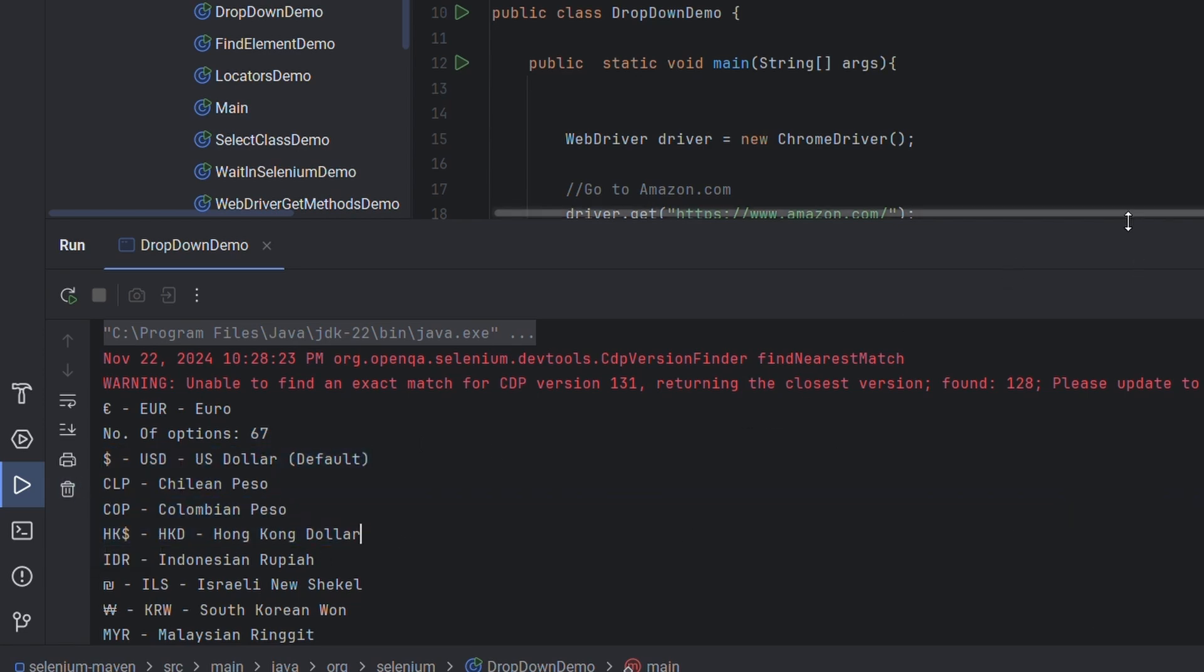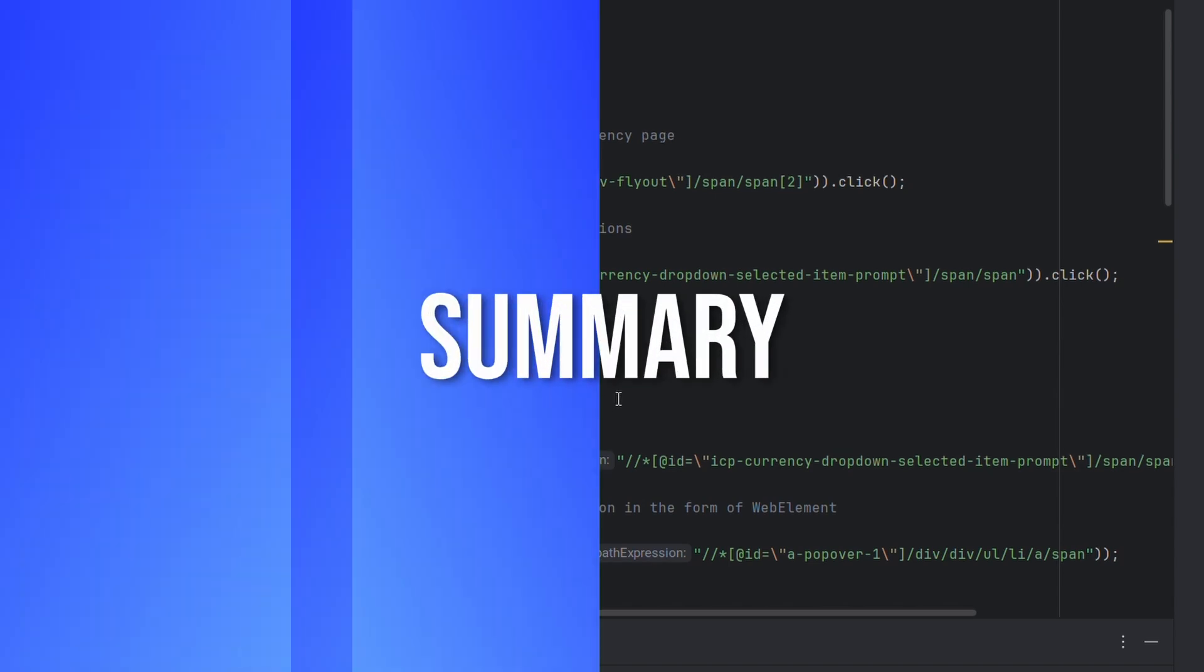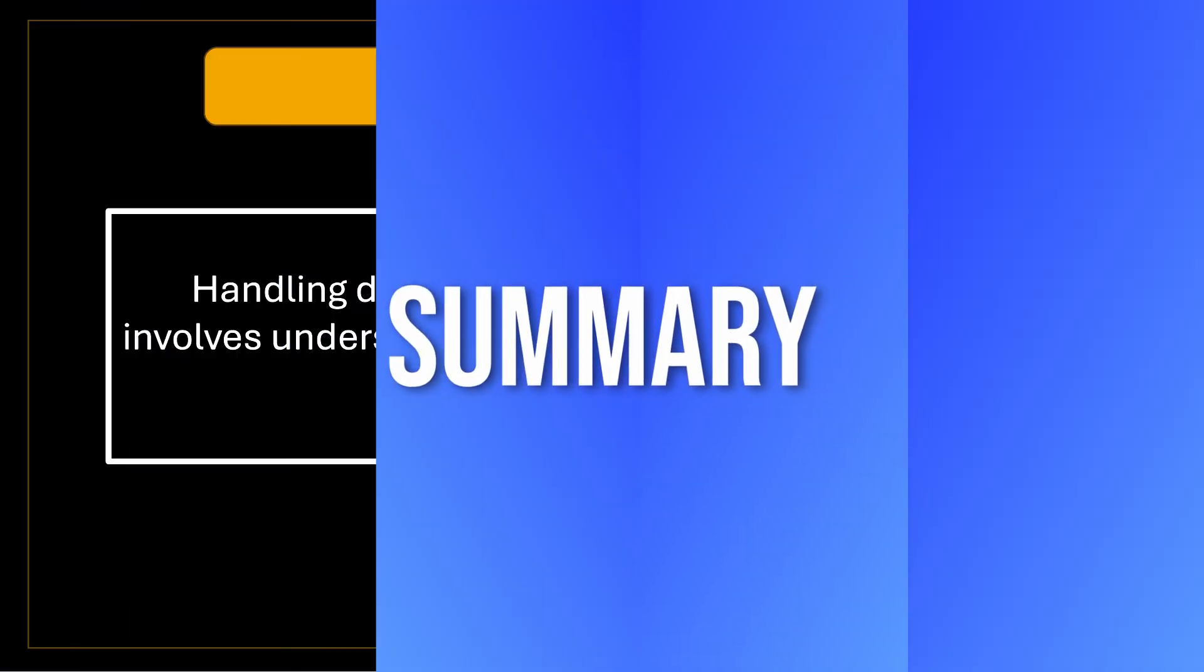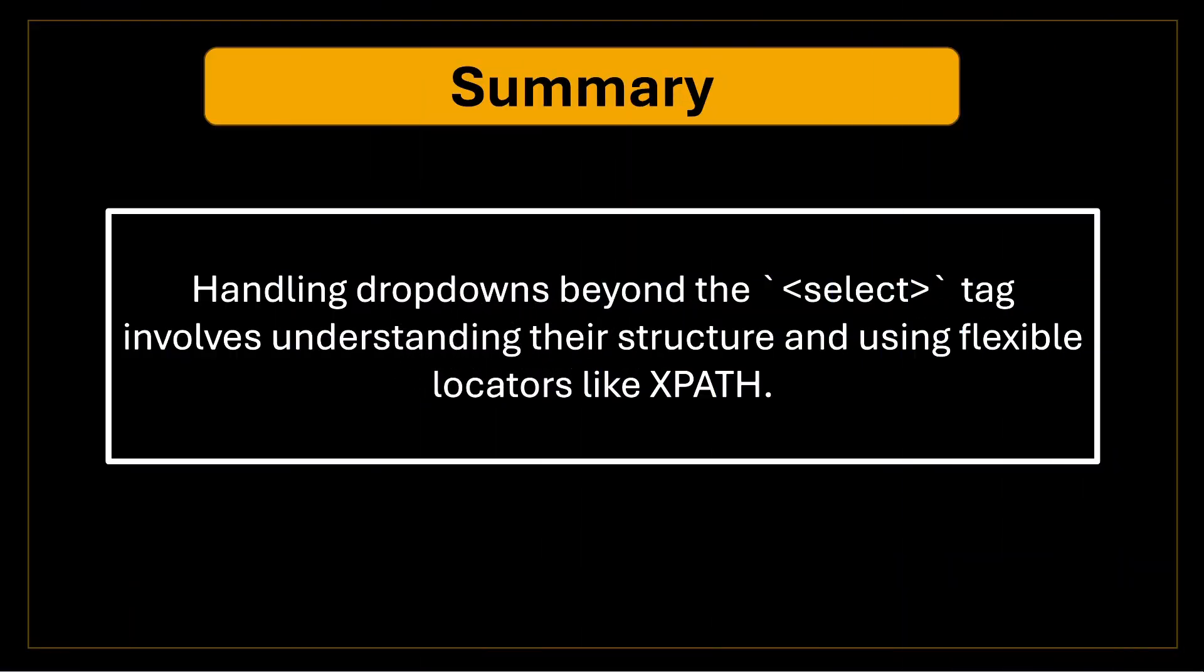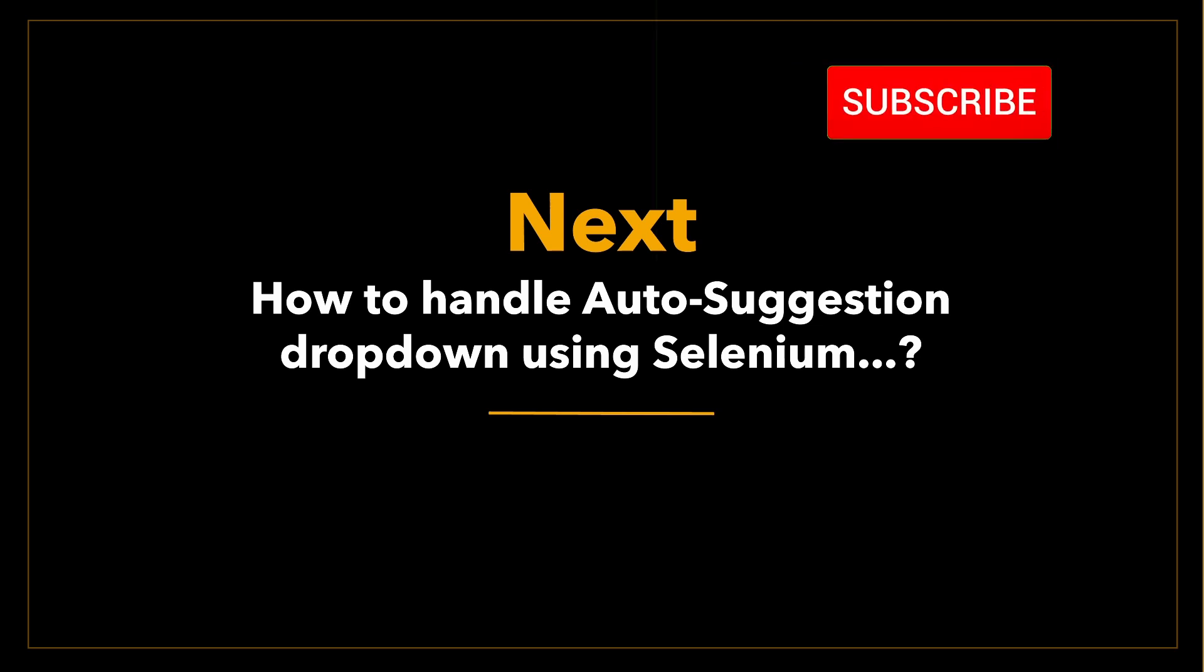In this way you can perform all the actions that we performed using select class. This is the way you handle dropdowns which are not implemented using select tag. To sum up, handling dropdown beyond the select tag involves understanding their structure and using flexible locators like xpath. Modern websites often use custom style dropdowns but with the right technique they are all manageable. In the next tutorial we'll see another common variant of dropdown which is auto selection dropdown.